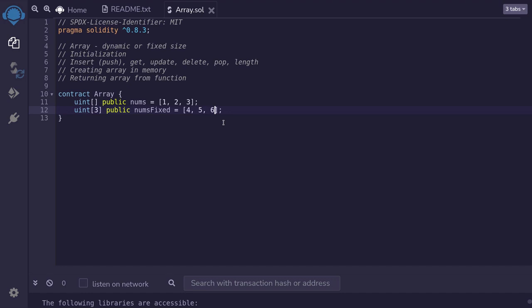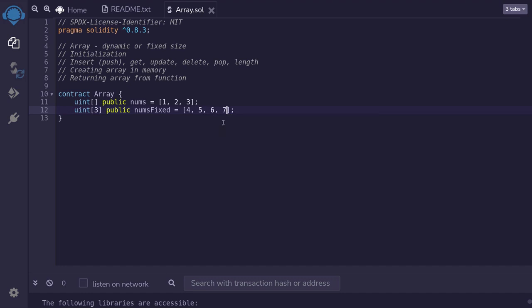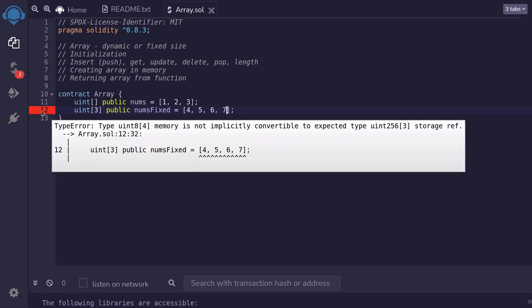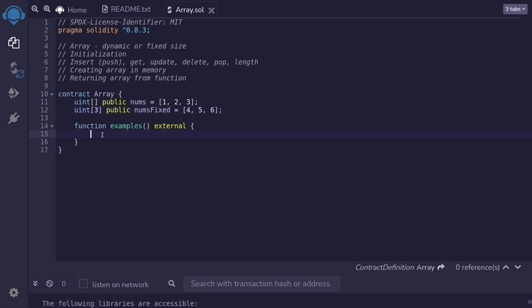To show you this, I'll put in an extra element and then hit Ctrl+S to compile. And you can see that there is an error.